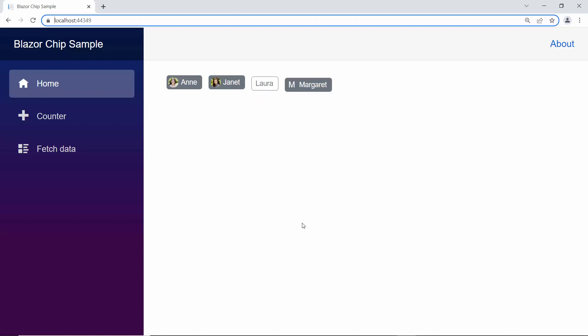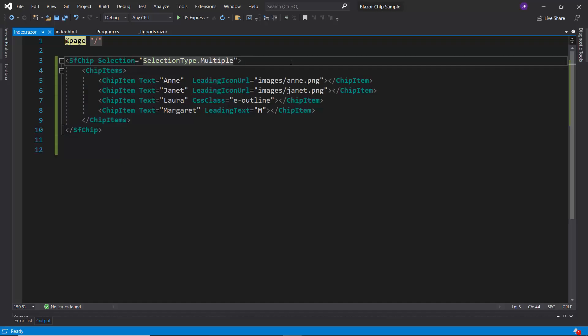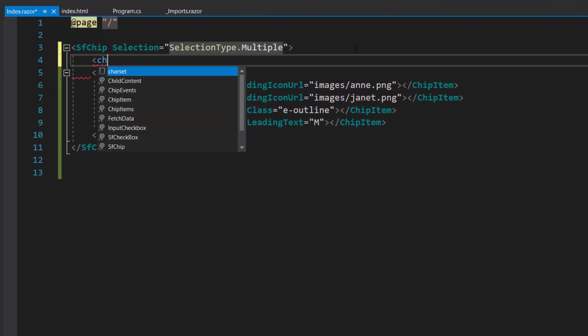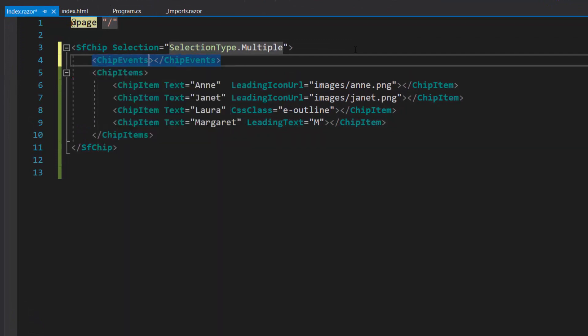Next, I will show you how to make a chip an action chip using an event. First, I need to define chip events inside the Blazor chip's code.